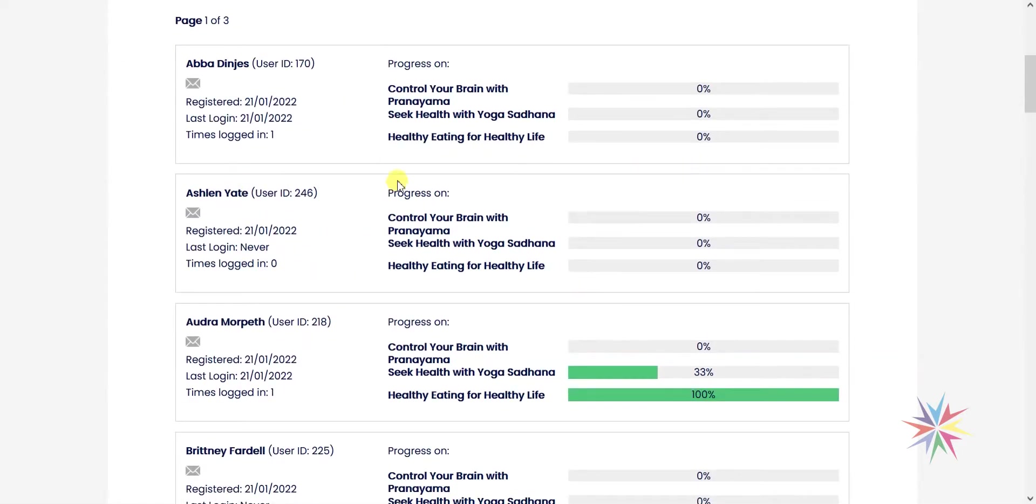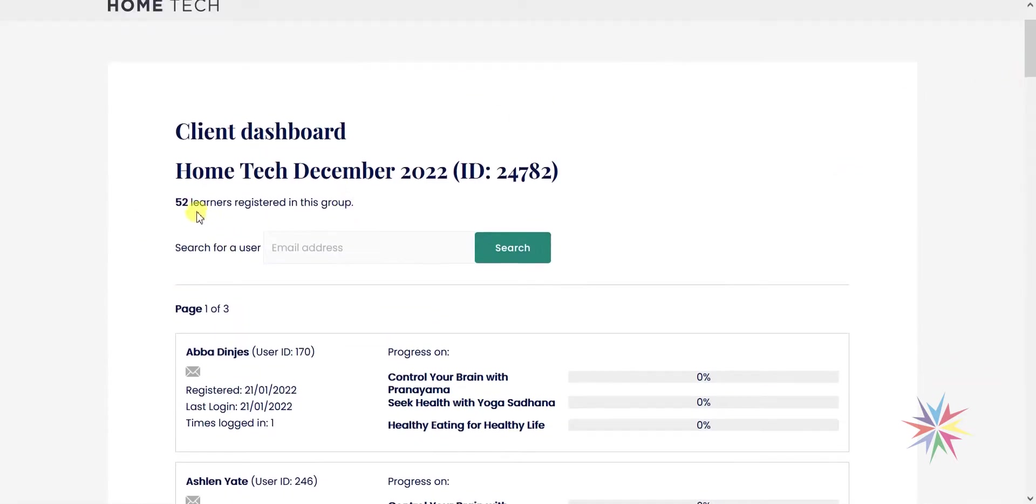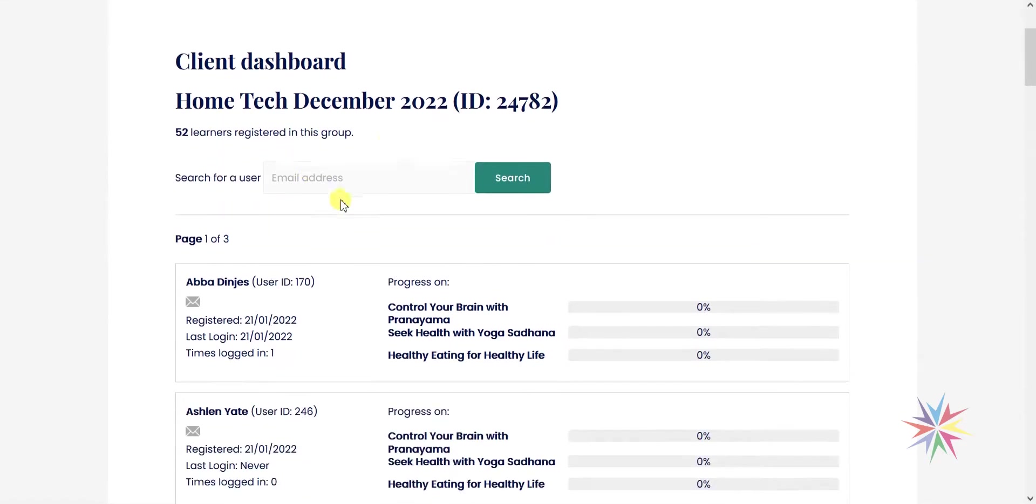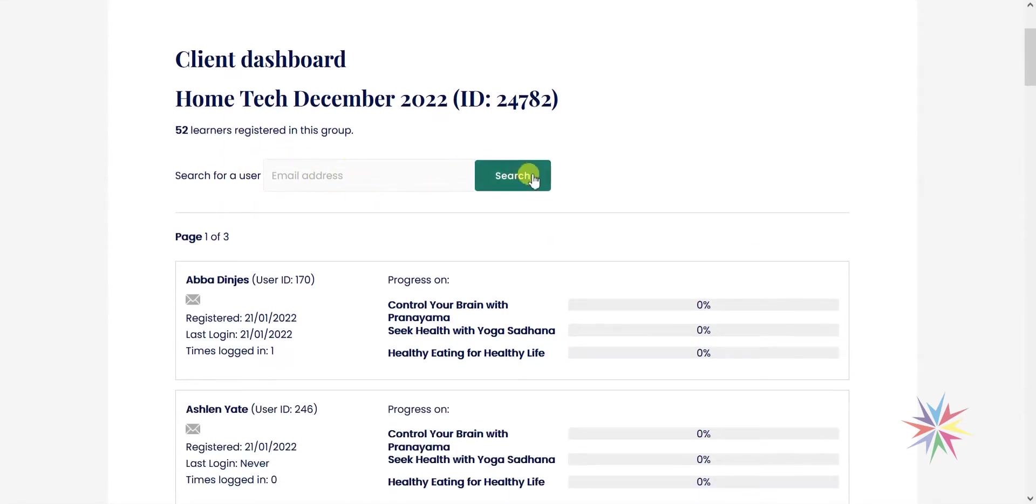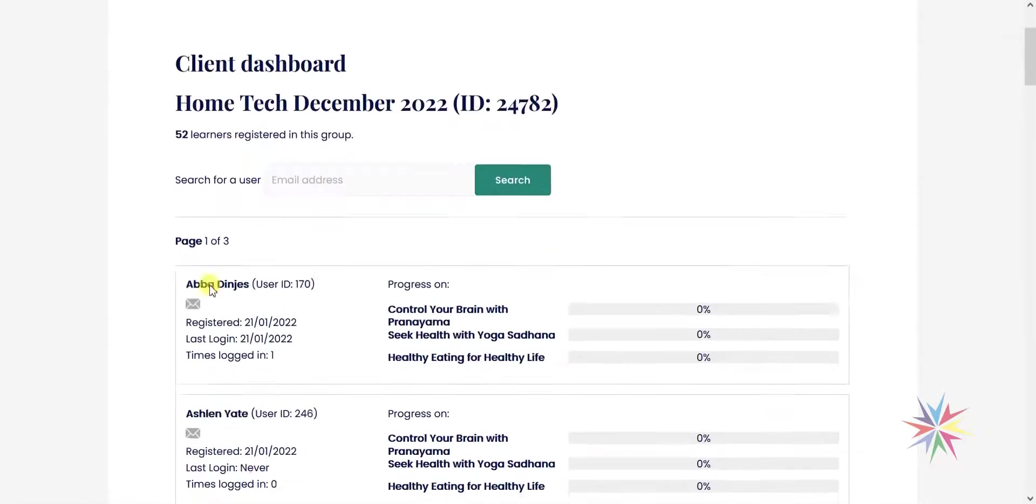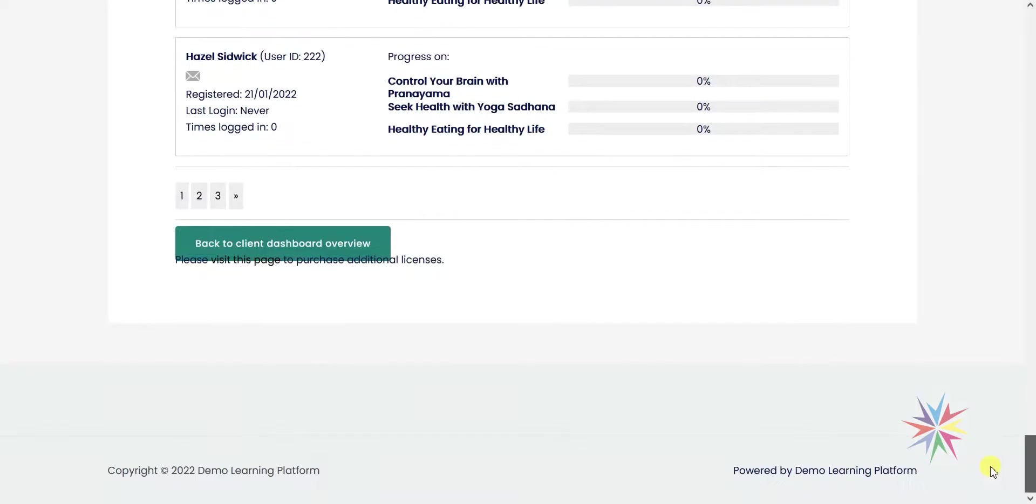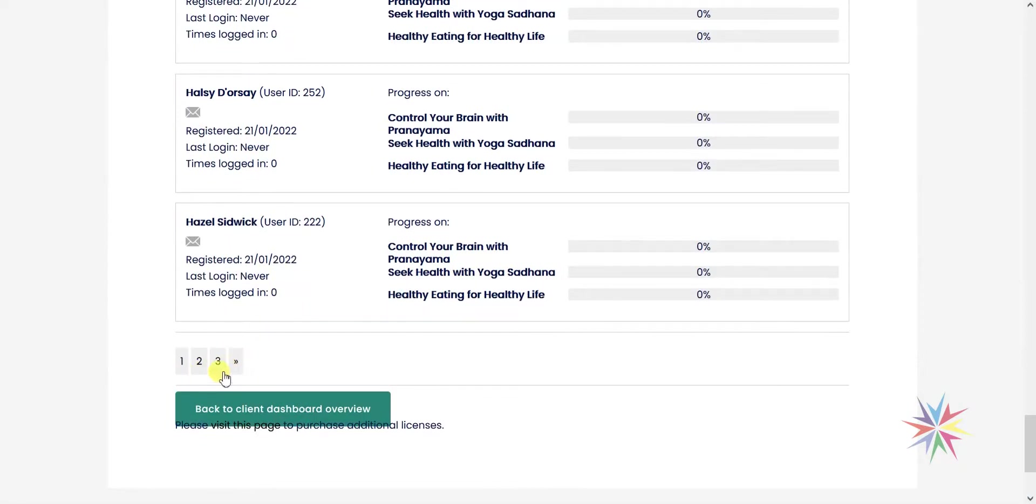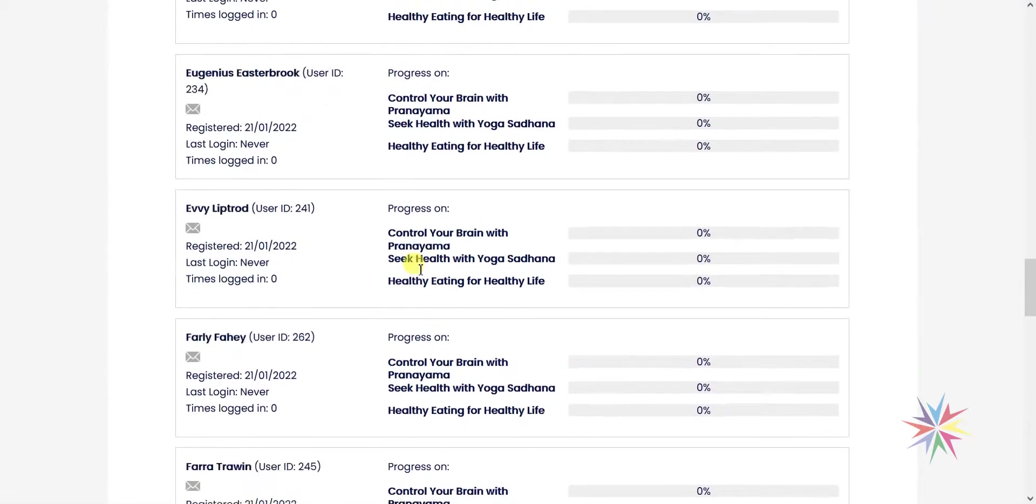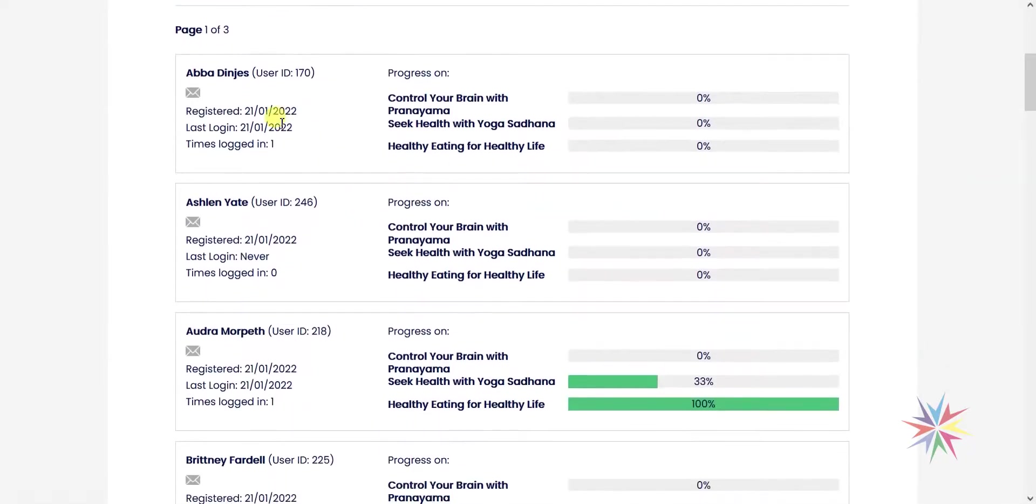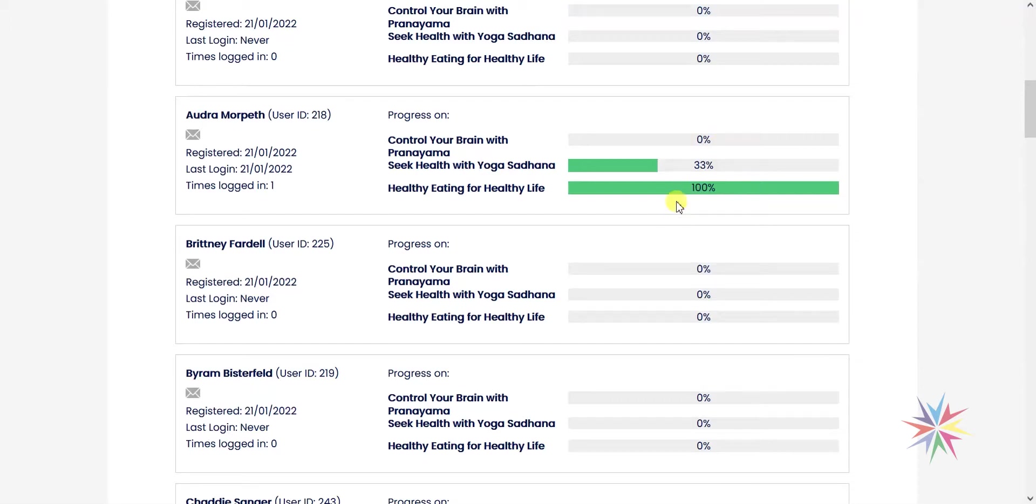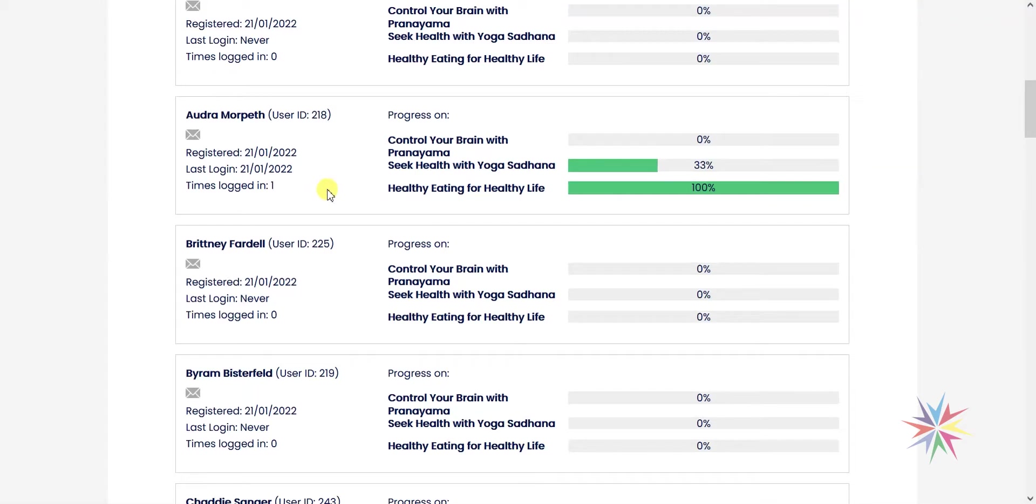The group leader could then click into it and see a list of the users within this group and see how far they are along in their courses. You can see here that the number of people registered in the group, you've got the option to search. There's a paginated list, so it's paginated into 25 users and we've got three pages of these. What you've got here is a list of all of the users in this group. We can see here one of the users has made some progress on their course. We can see all the courses that they've been registered onto along with their progress percentage through the course. We can see when they first registered as well as when they last logged in and the number of times they have logged in.